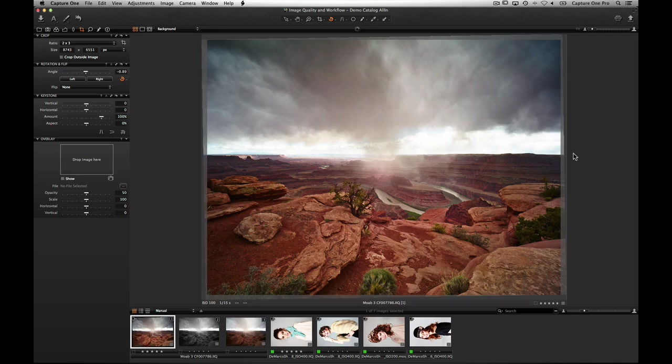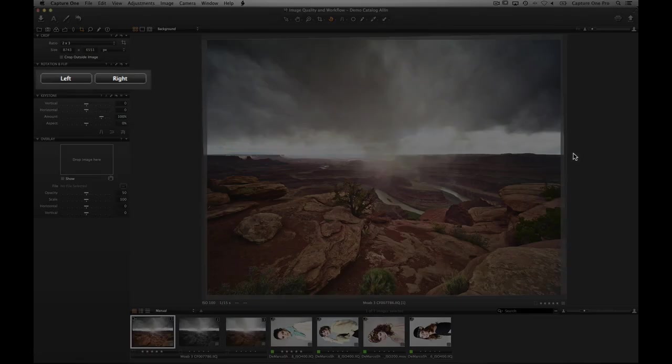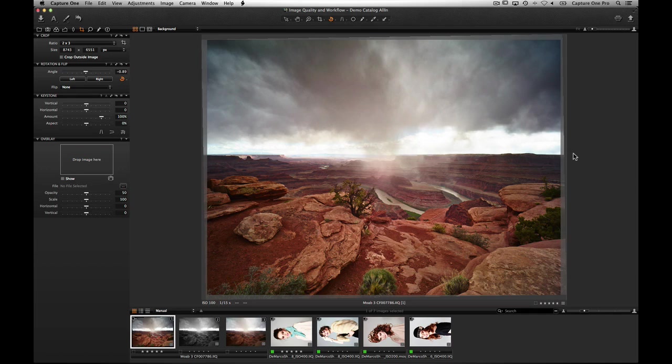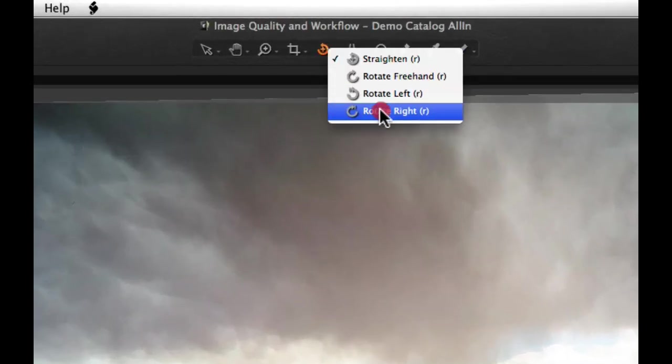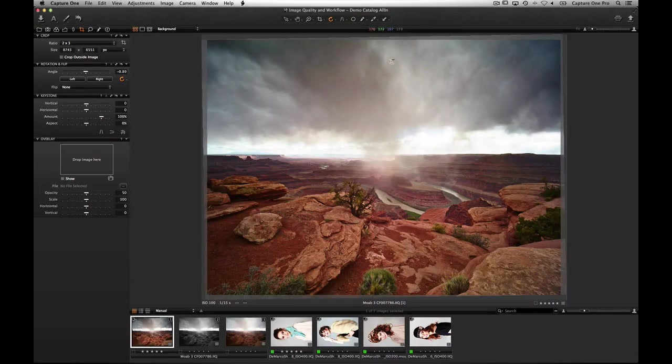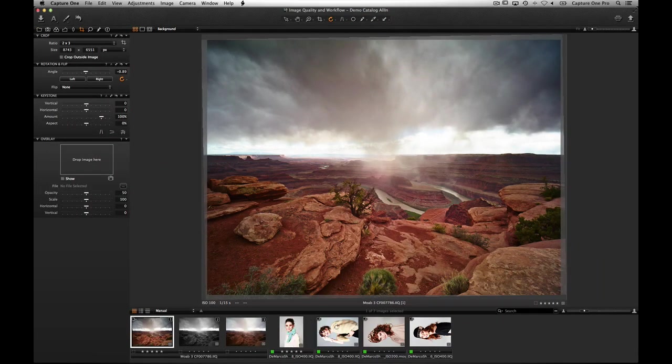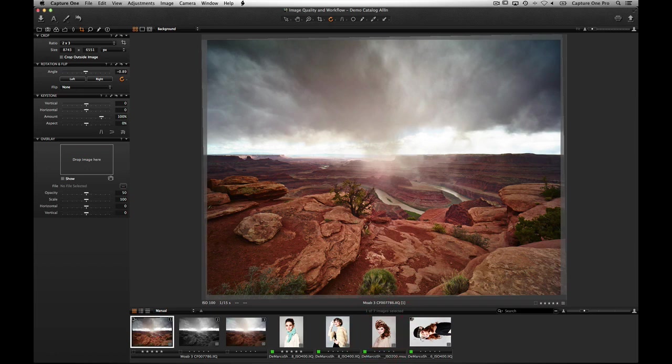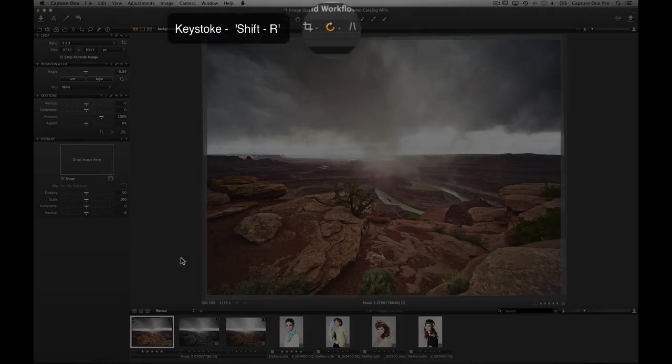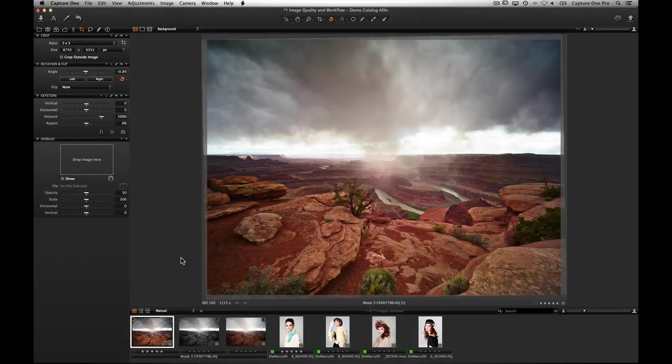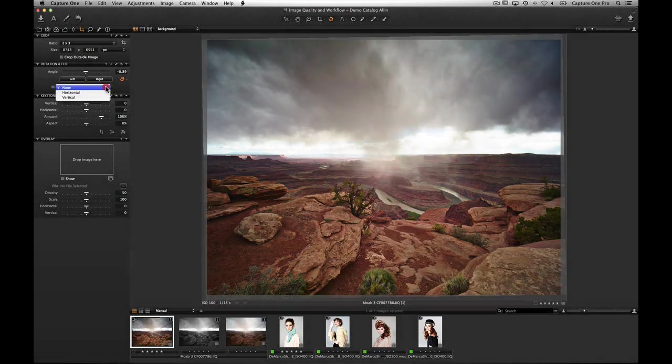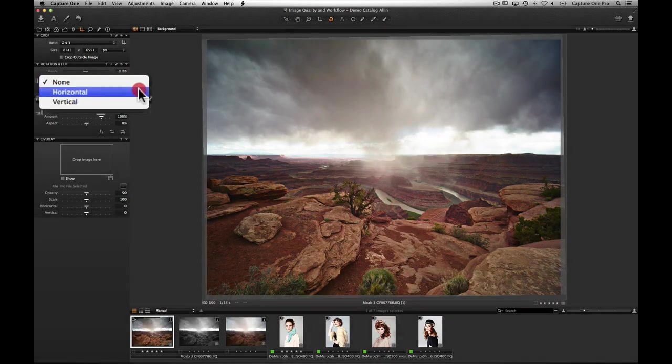To rotate an image by 90 degrees left or right, use the left and right buttons. Alternatively, use the rotate cursor tool directly on images in the browser. Use Shift R to move through the different straighten cursor options. To flip an image, choose an option in the flip pull down menu.